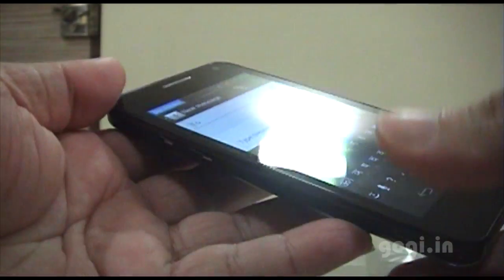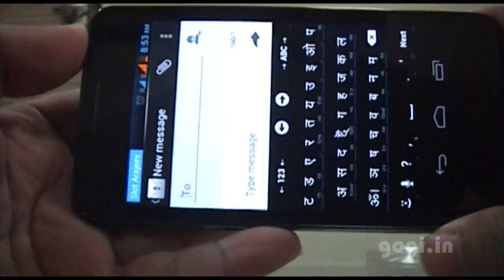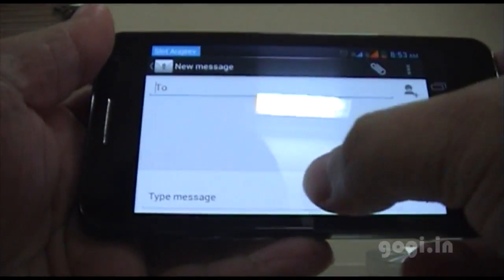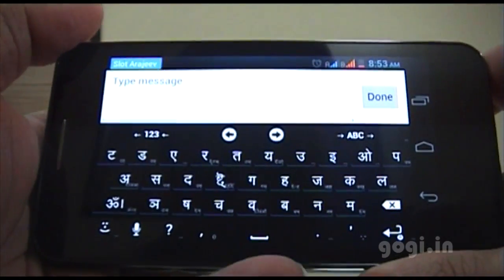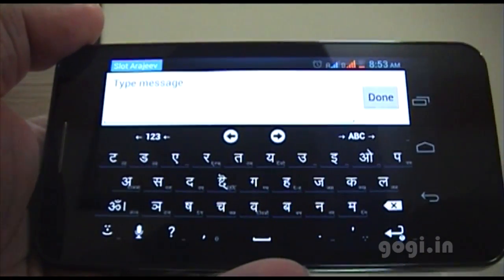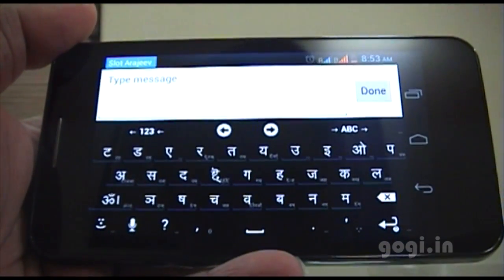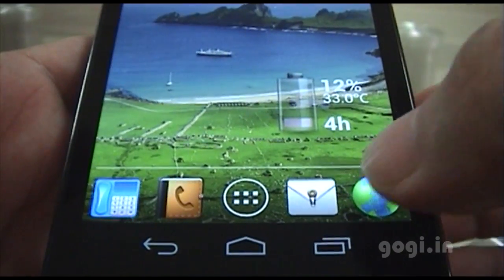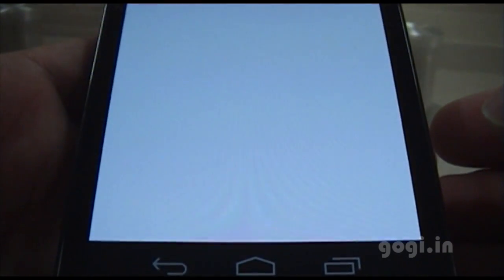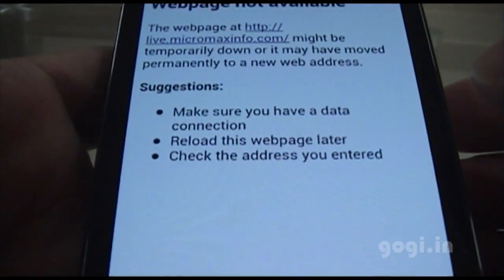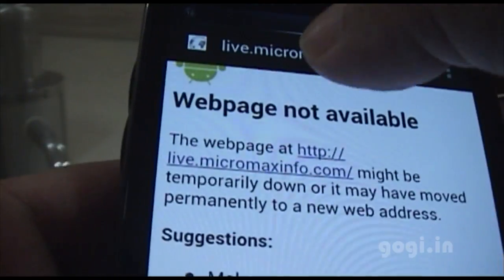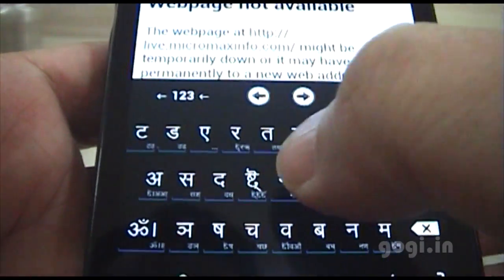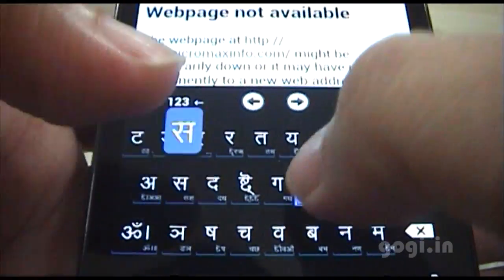You can even use the same in landscape mode — this is how it looks. You can even use it in the browser. I am not connected to the net, but you can see the Hindi character keyboard is available.